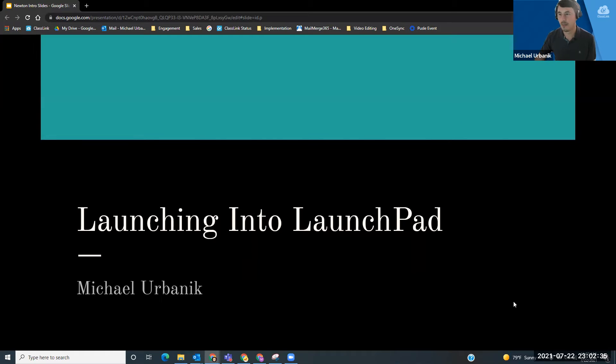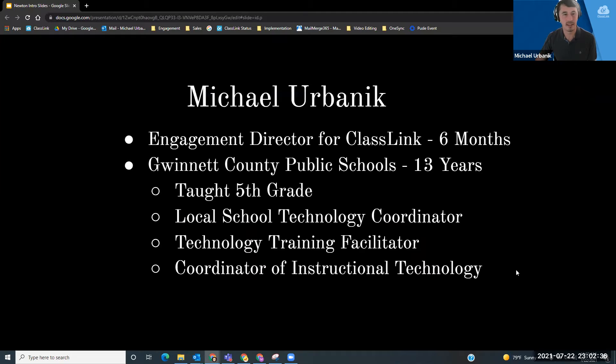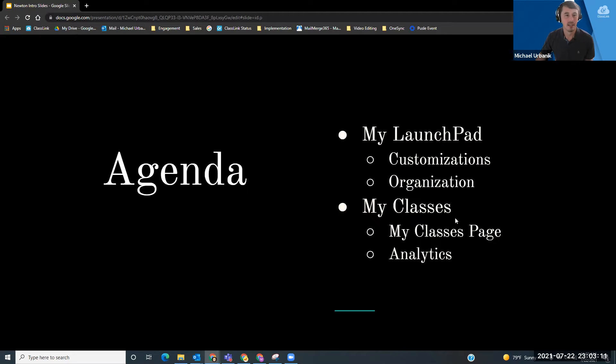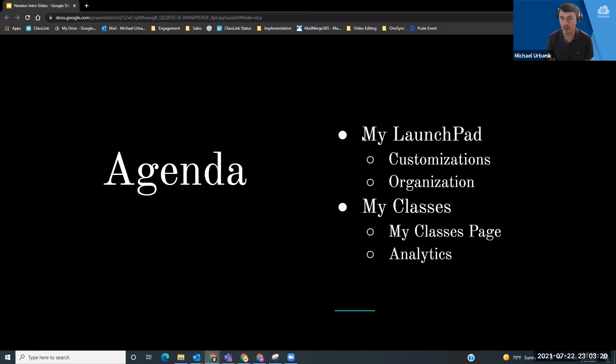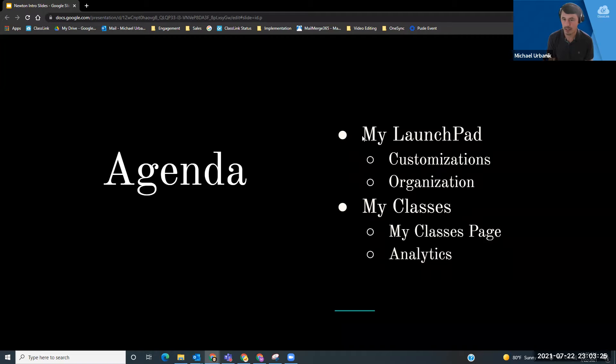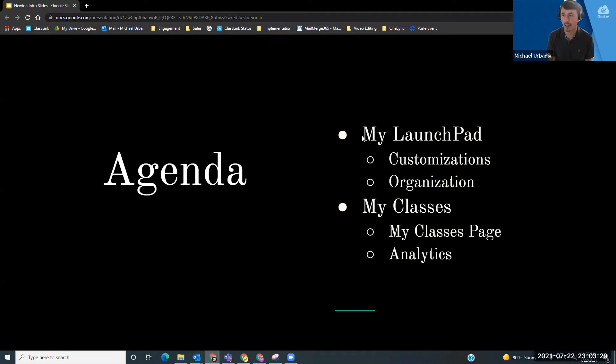I am Michael Urbannik. Today, what we're going to talk about is we're going to go over what MyLaunchPad is. We're going to talk about some of the customizations you guys have options for, different ways that you can organize it, and then we'll get into My Classes and the My Classes page and how you can pull some analytics about your students from My Classes page, which is pretty nifty.